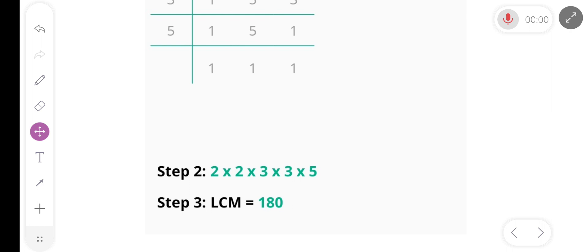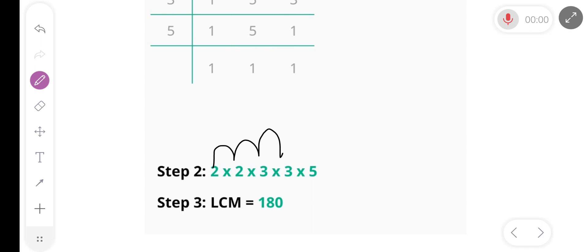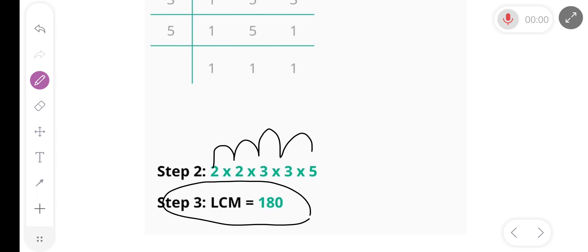So the LCM is 2 multiply 2 multiply 3 multiply 3 multiply 5, and our final answer is 180. Our LCM is 180.